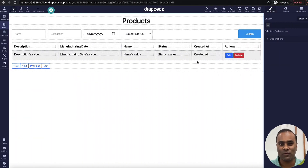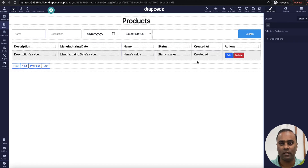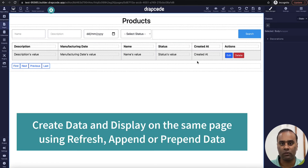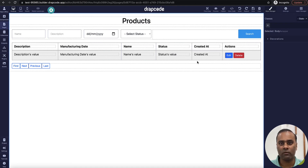Hi guys, this is Vishal here from PrepCode. In this video we will understand how to create records using a form and display the records on the same page. A lot of times there are requirements where you want to create some data and immediately display it on the same page without redirecting the user to some other page.